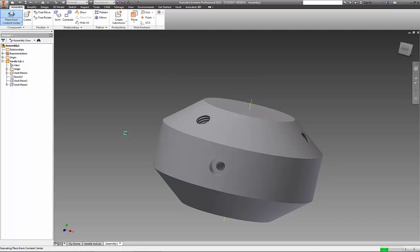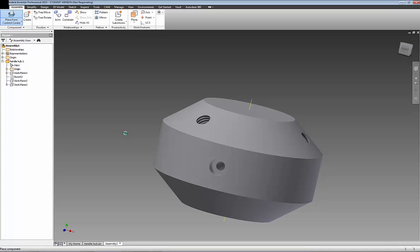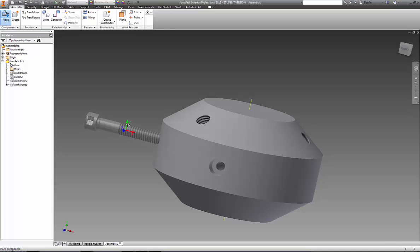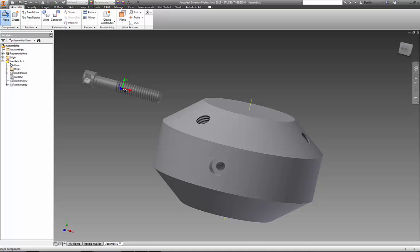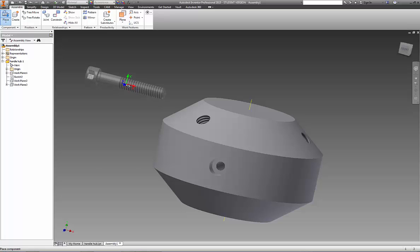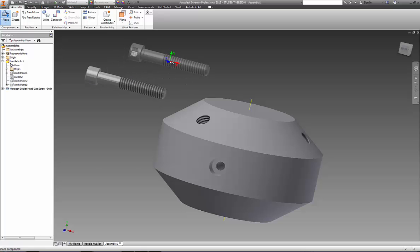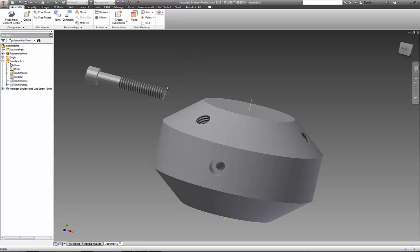So now it's actually taking the database and building the part for us, because it didn't have the part in memory. It doesn't have any of the content center parts in memory. It has a database of all the material information, and it literally creates the model as you select it. We'll go ahead and left mouse click and locate it. I only need one, so we're going to right mouse click and choose OK.